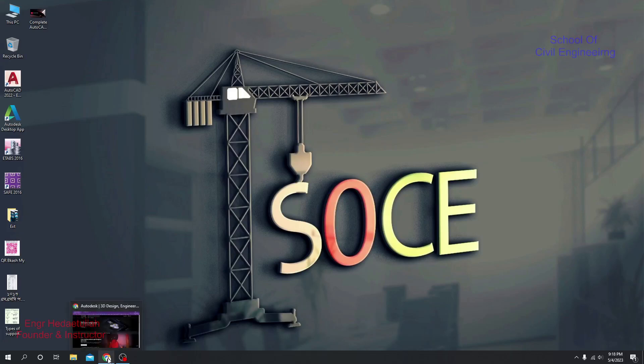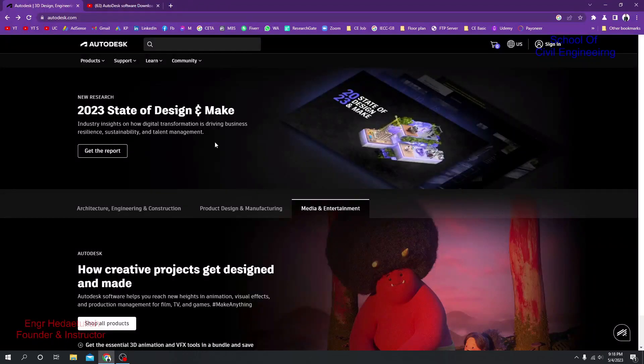Autodesk has launched a new version of AutoCAD software in 2024. In this lecture, I'm going to show you how to download AutoCAD 2024, how to install it, and how to activate that software using your student account — the legal way. Autodesk provides this software for students and educators absolutely for free, so we are able to use it from the Autodesk website.